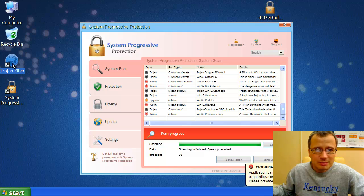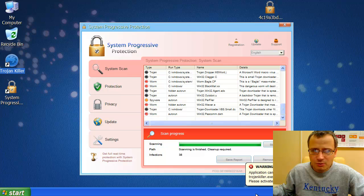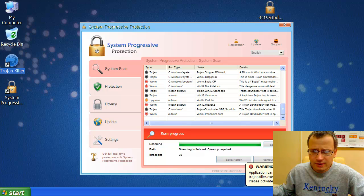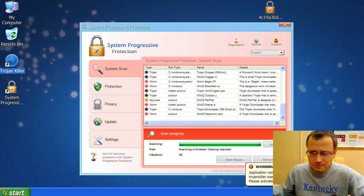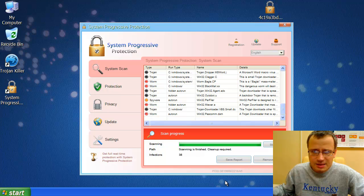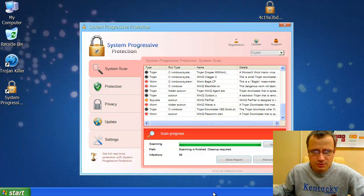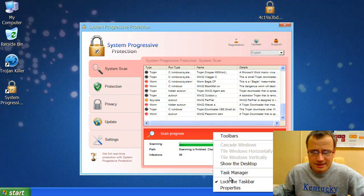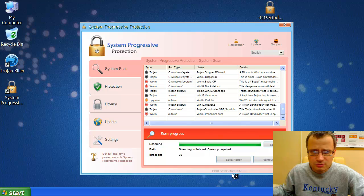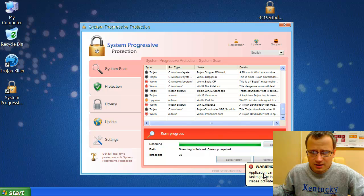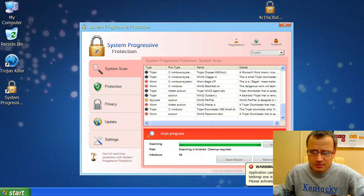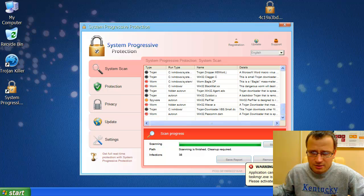So we've double-clicked it and we have a warning. Application cannot be executed. The file is infected. Well, the same happens if you try to launch, for example, Task Manager. It says application cannot be executed.